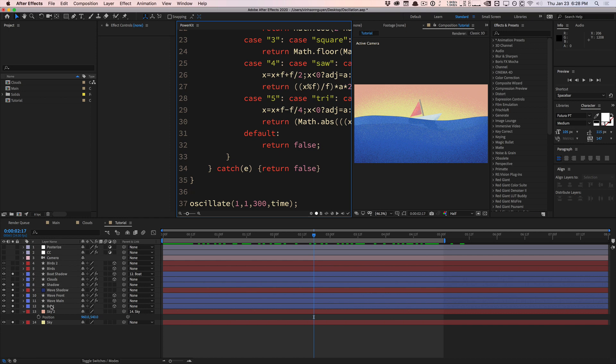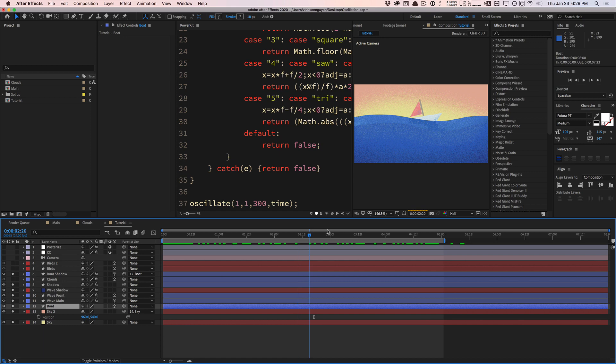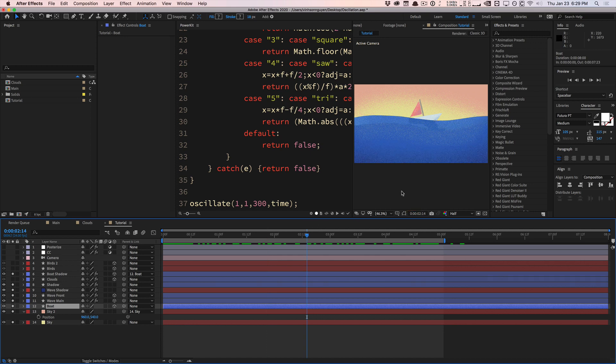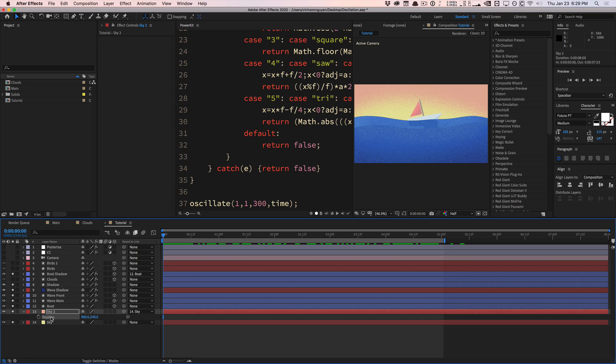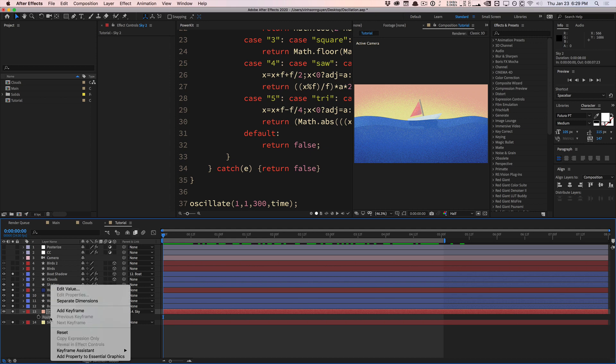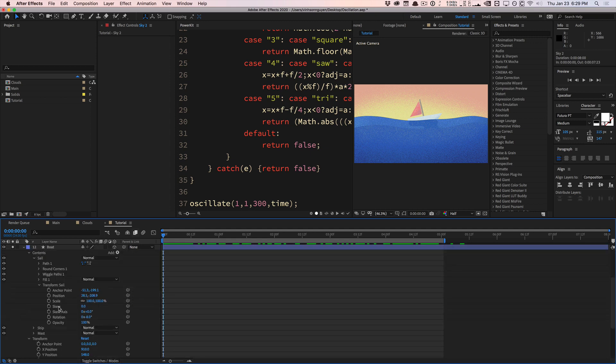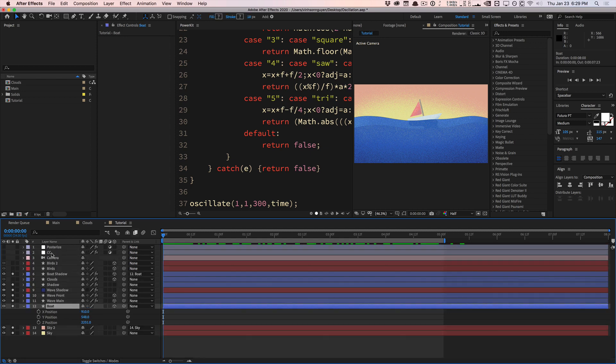Let's actually use this thing. I have a boat right here and basically right now it's just chilling. The ocean is moving, but the boat is just chilling. I would like to add some subtle up and down floating, imitating movement, simulating floating. I went to position and I right clicked and separate the dimensions. Now we have access to the boat's Y position. This is what I'm interested in.